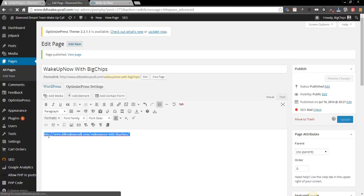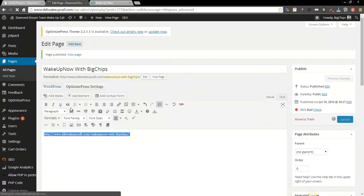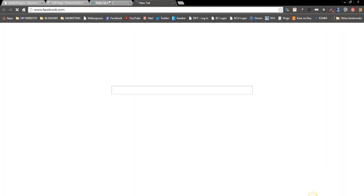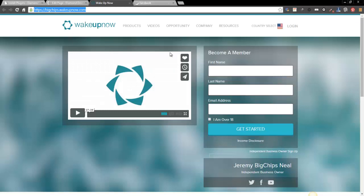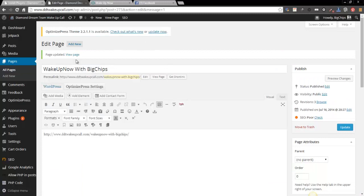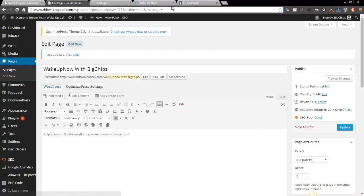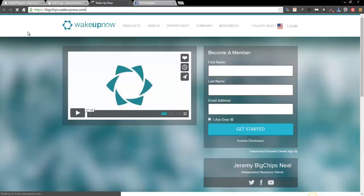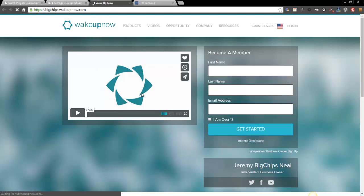And I'll show you right now what's gonna happen. But once it's there and everything has updated, all you have to do is hit view page. Now you can see that it's using my domain with my wake up now with big chips. And what's gonna happen is it's going to redirect. So it's basically forwarding but it's just using your blog. You know, how much easier can that be?